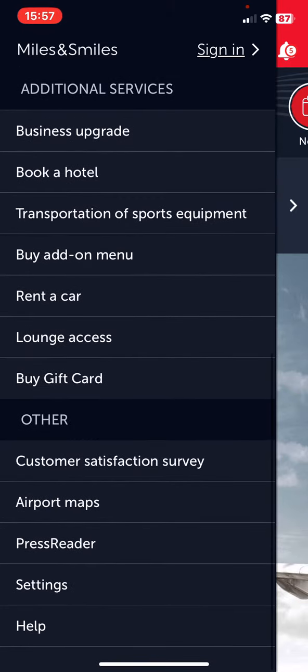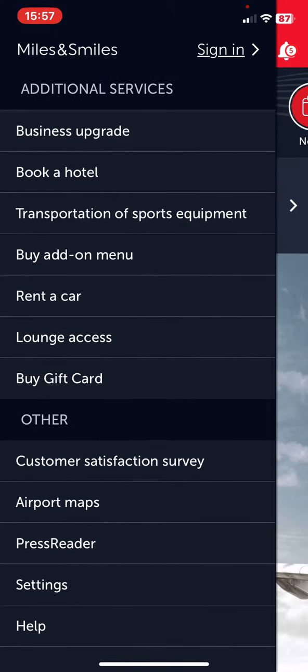Then just scroll down and at the 'Other' section, click on the Airport Maps button.